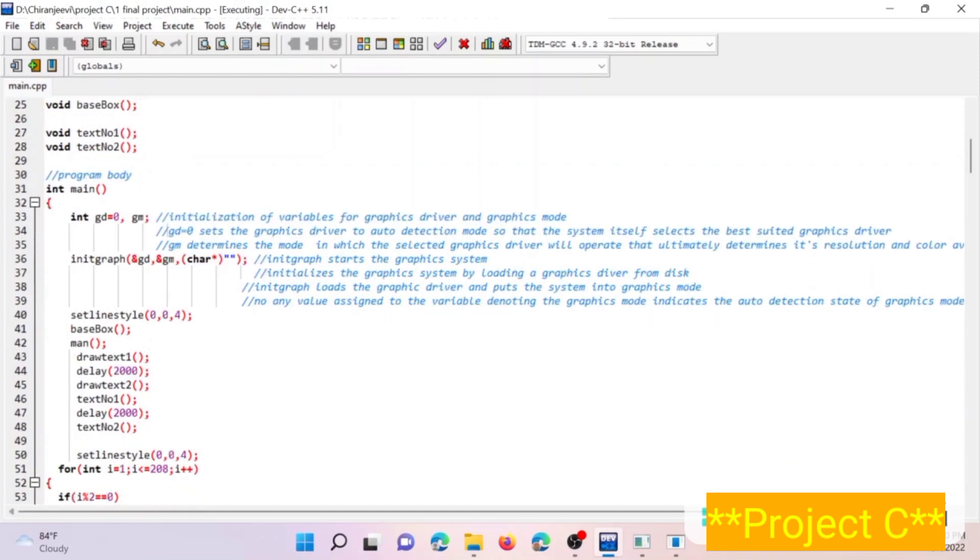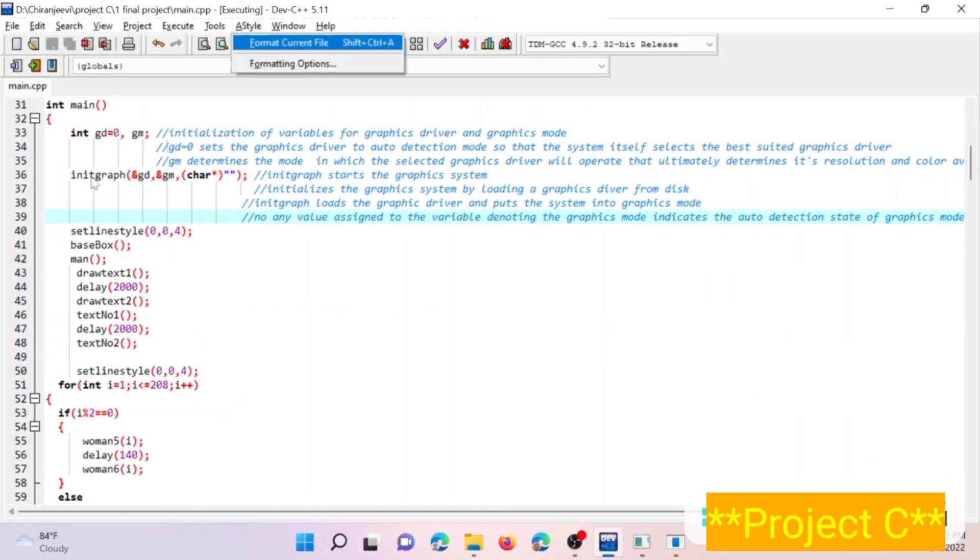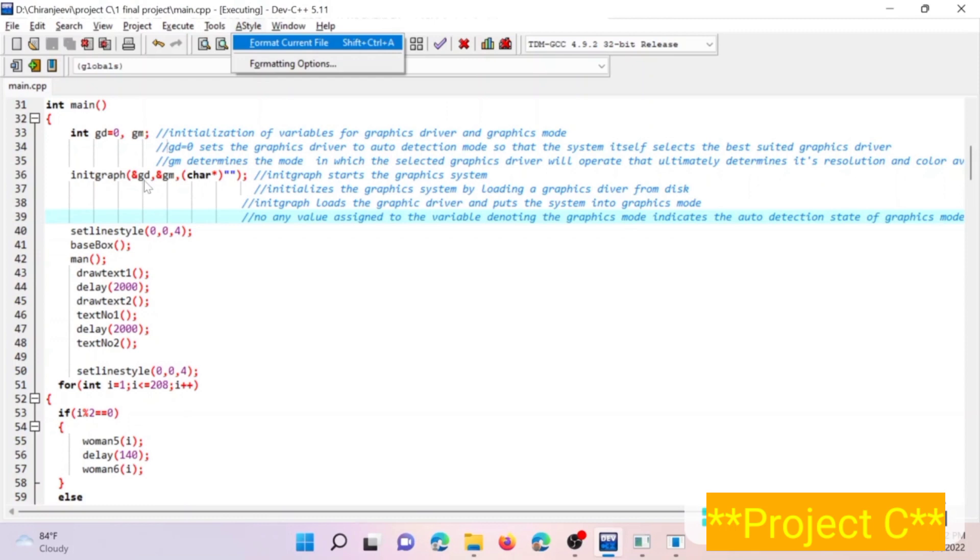Within initgraph function, graphics driver and graphics mode and the path of graphics driver are also defined here. The graphics driver variable set to zero means it is in auto detection state, that is the compiler will automatically detect the graphics driver that is suitable and set up the graphics mode that is compatible and automatically search for the graphics driver path also.